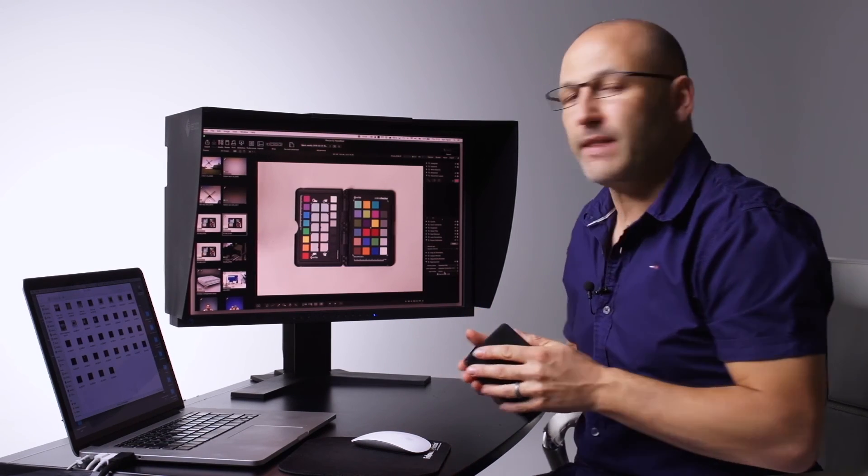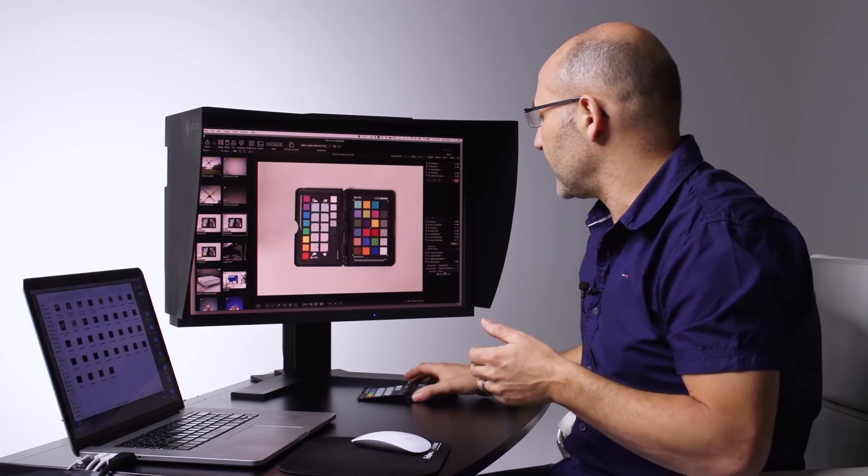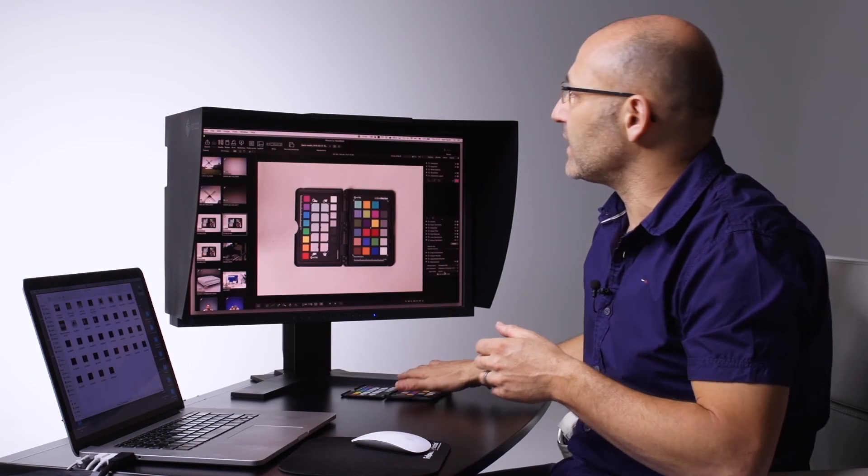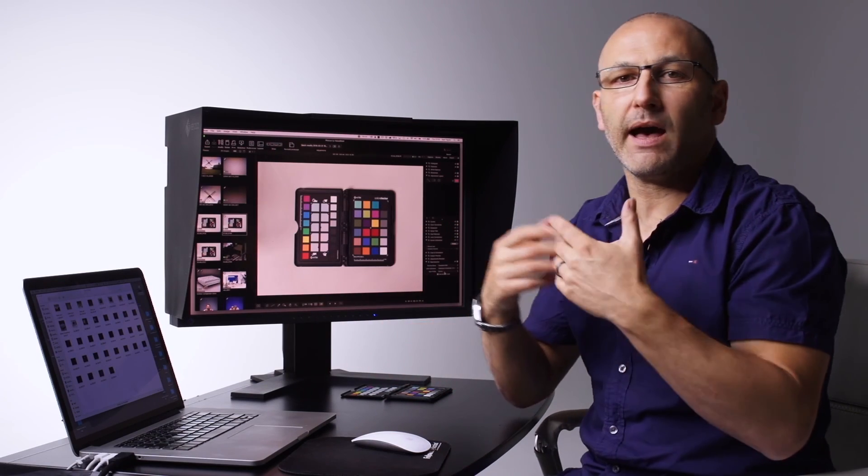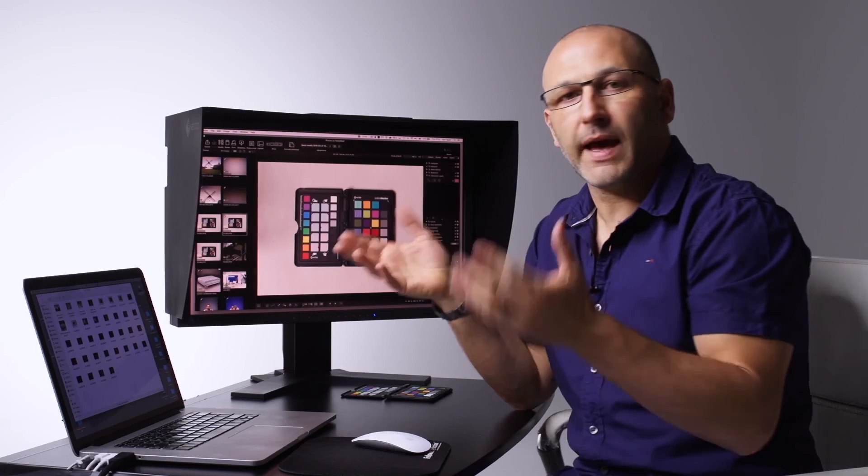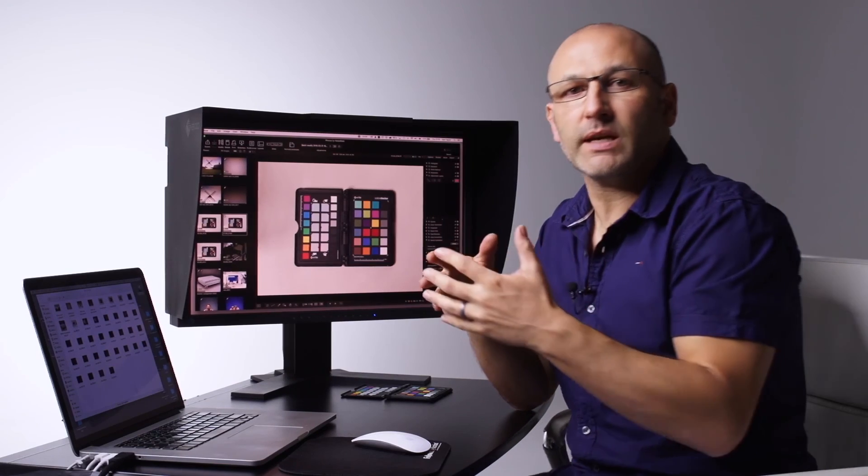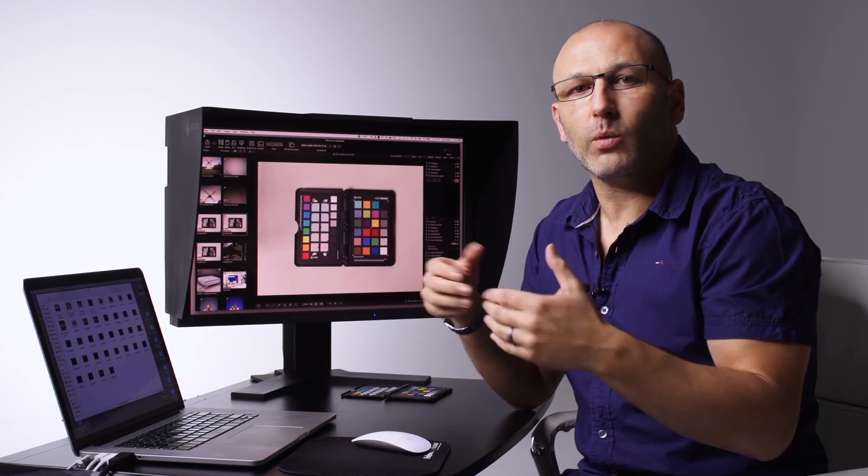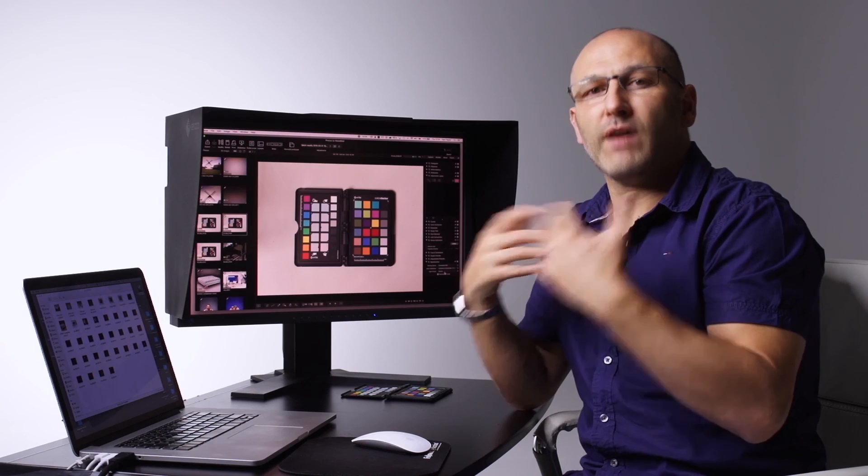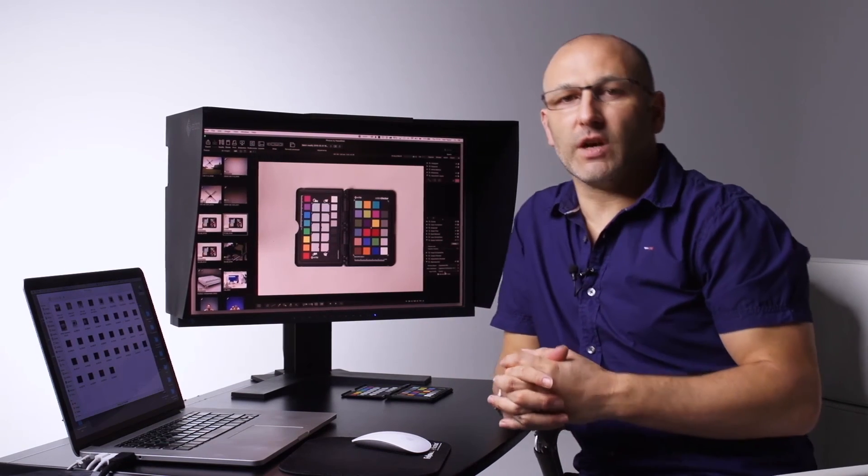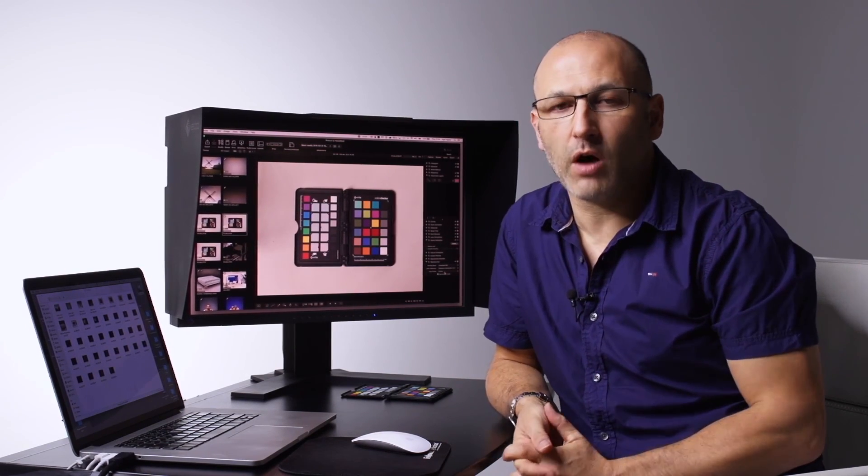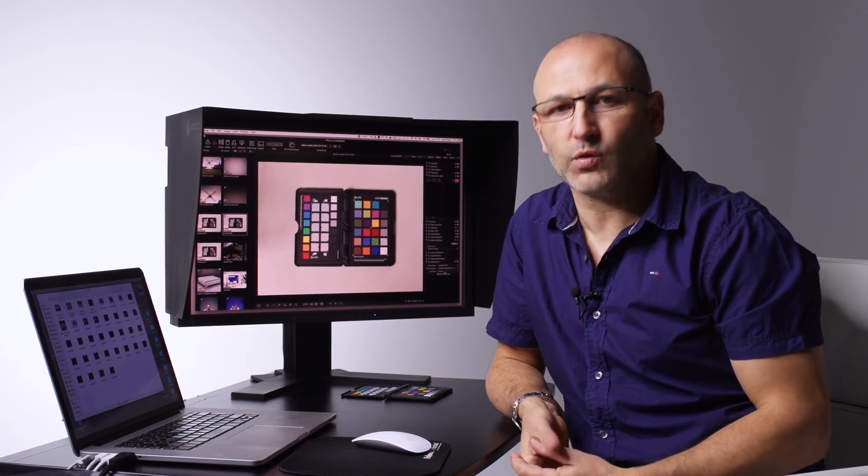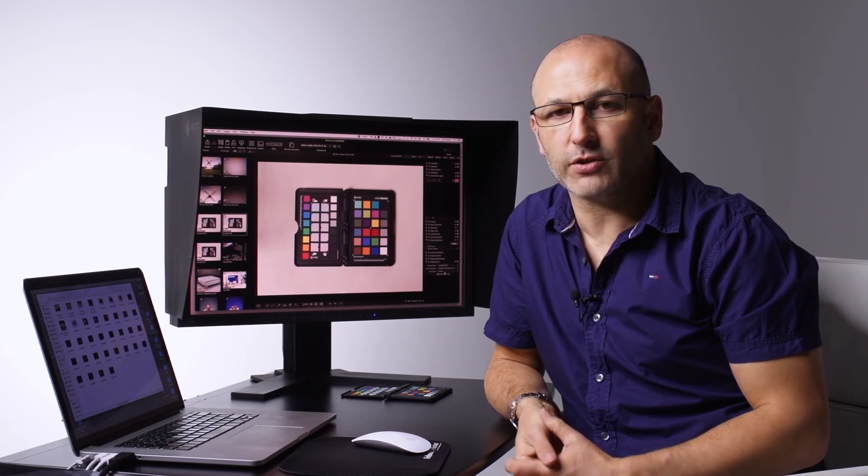So hopefully that's given you a good overview of the Focus software. You can see how versatile it is. You can see the incredible level of control that you have over your images and how by using the Focus software we have very precise adjustments and control over our raw Hasselblad files. Thanks very much.